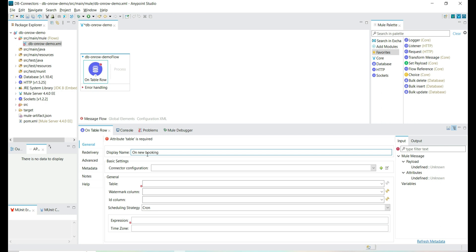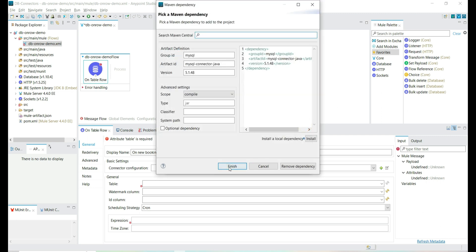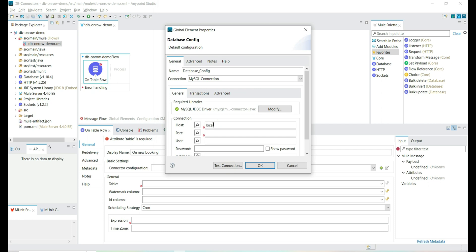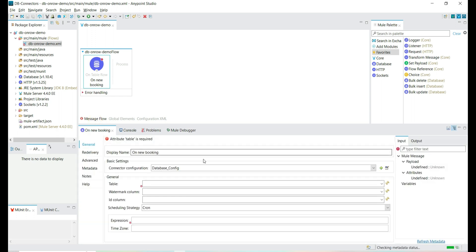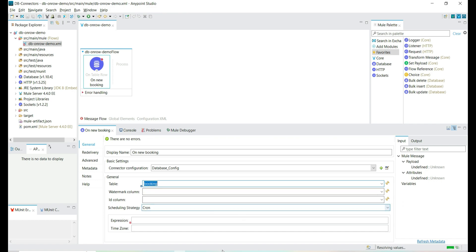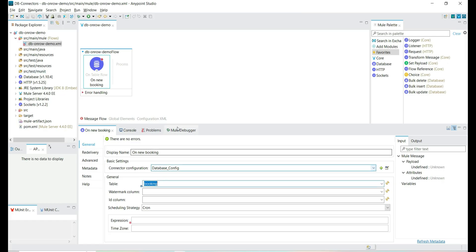Let's name the connector accordingly — it will read new bookings. We'll do the basic database configuration to connect to the MySQL server, adding the JDBC driver and the connection information: port and user credentials. We are going to connect to the flight database because we are going to read data from the booking table which is there in the flight database. As soon as we add the database information, it will read the table details — we have a booking table present in the flight database.